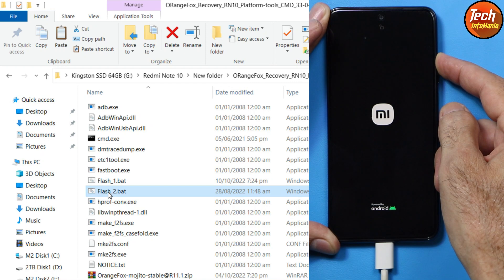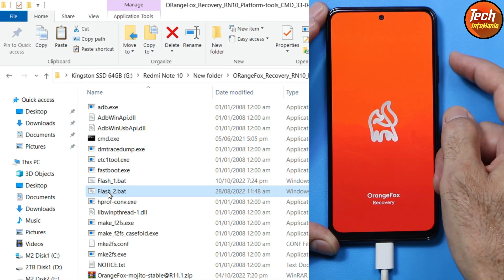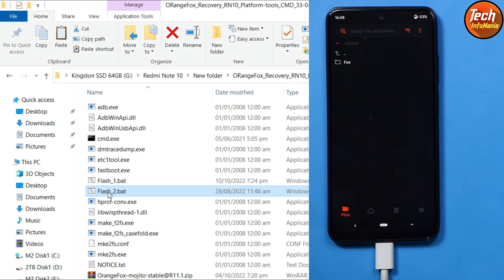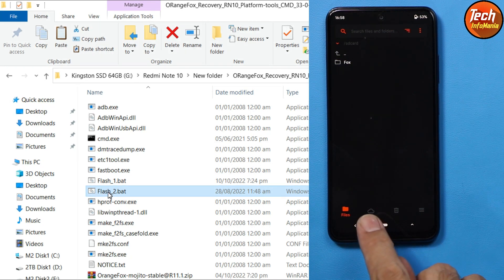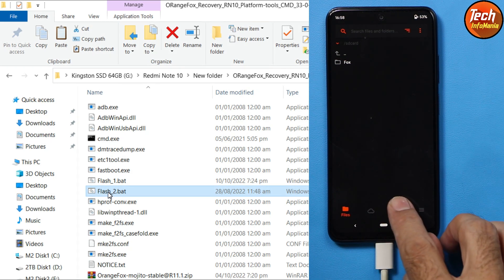When the custom recovery screen appears, release the Volume Up key. The recovery screen has booted, but the internal storage did not appear on the computer screen, which means the storage is encrypted and we need to decrypt it first.